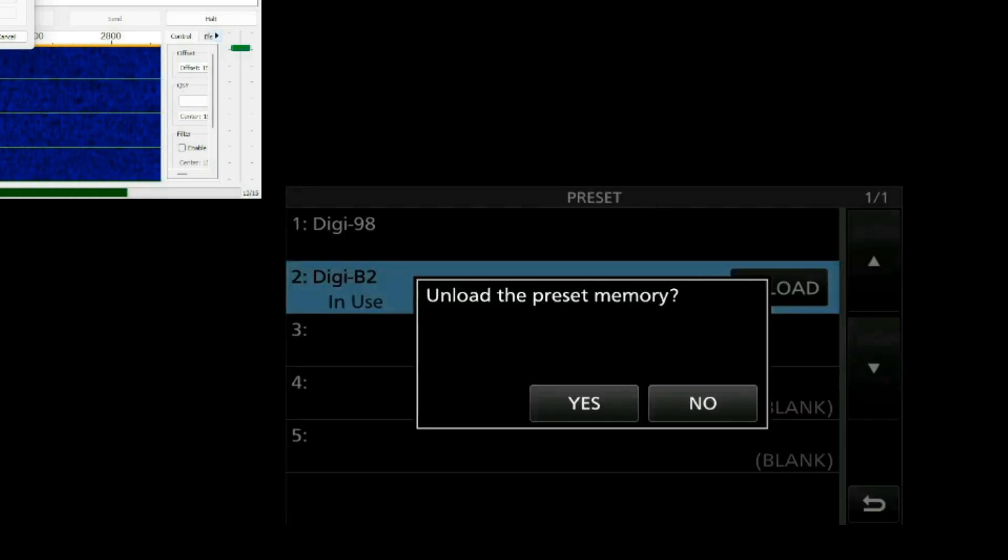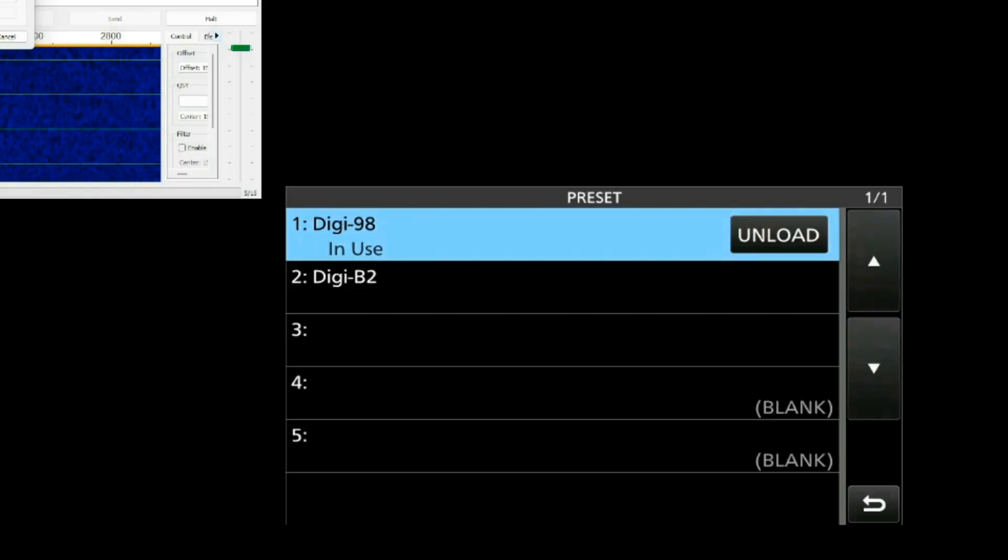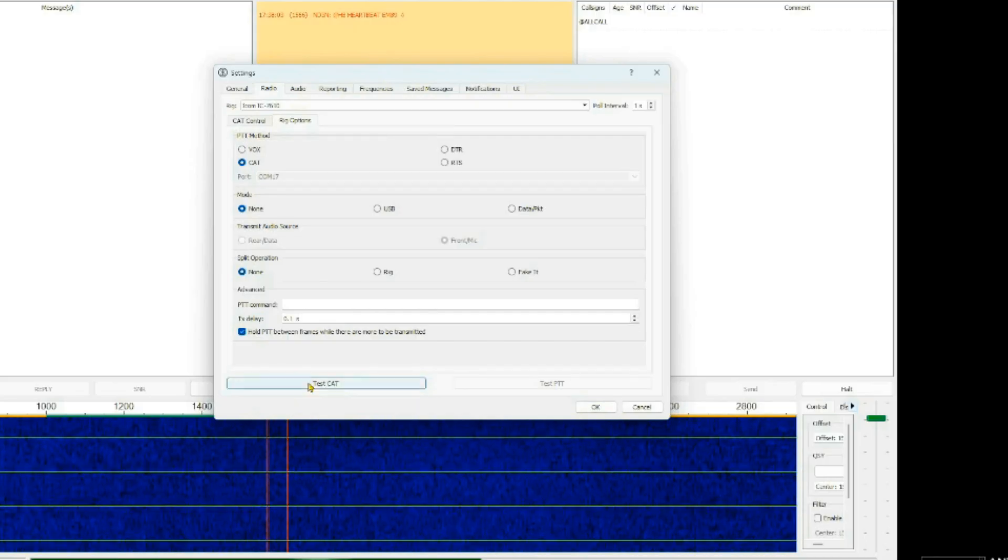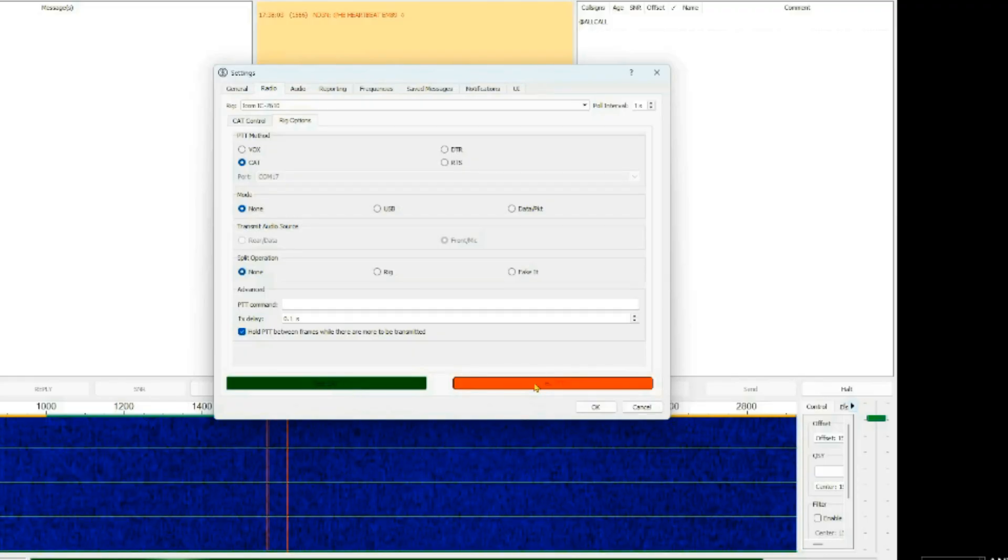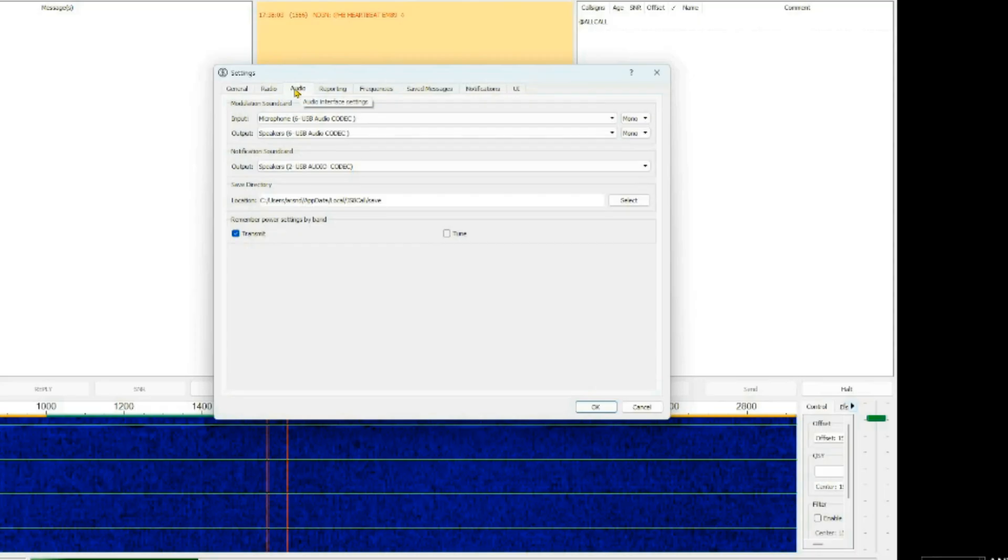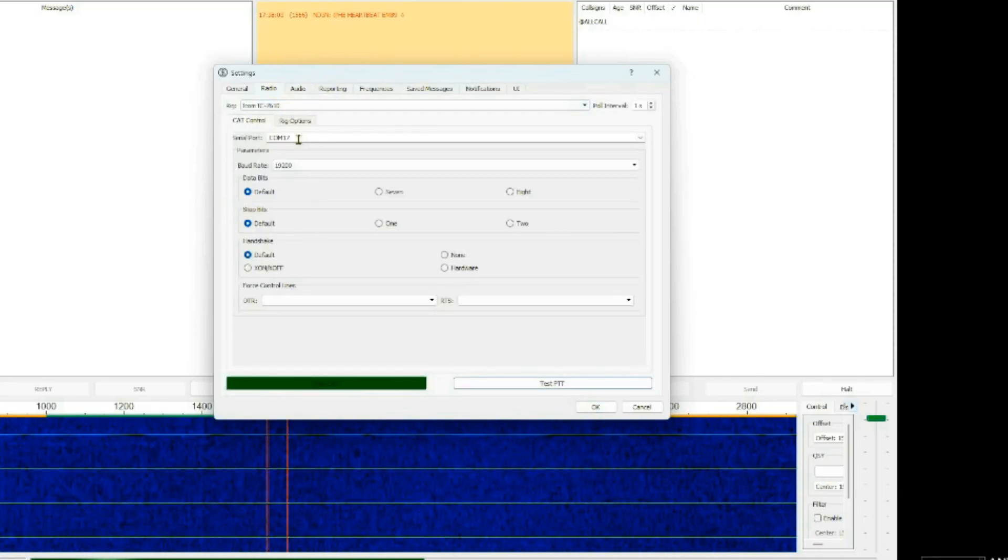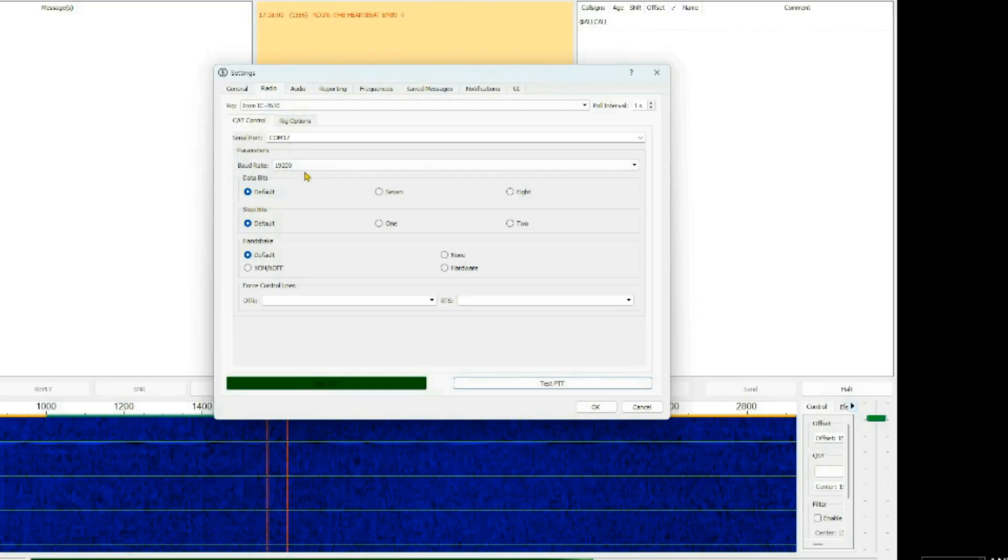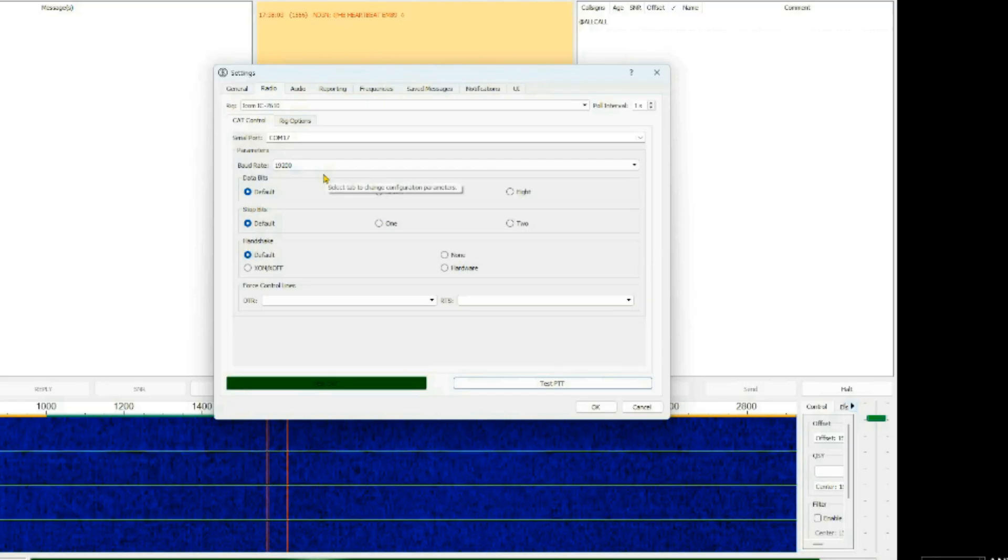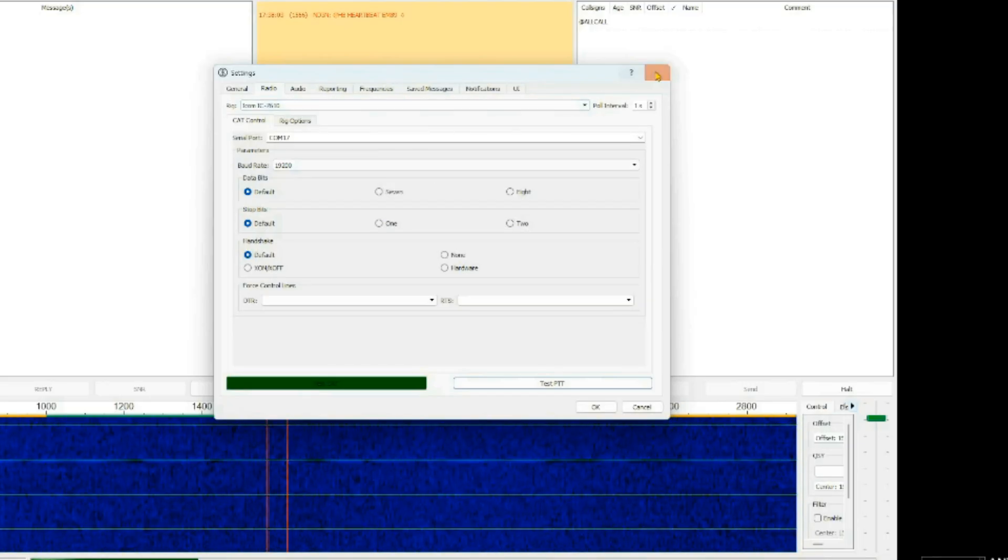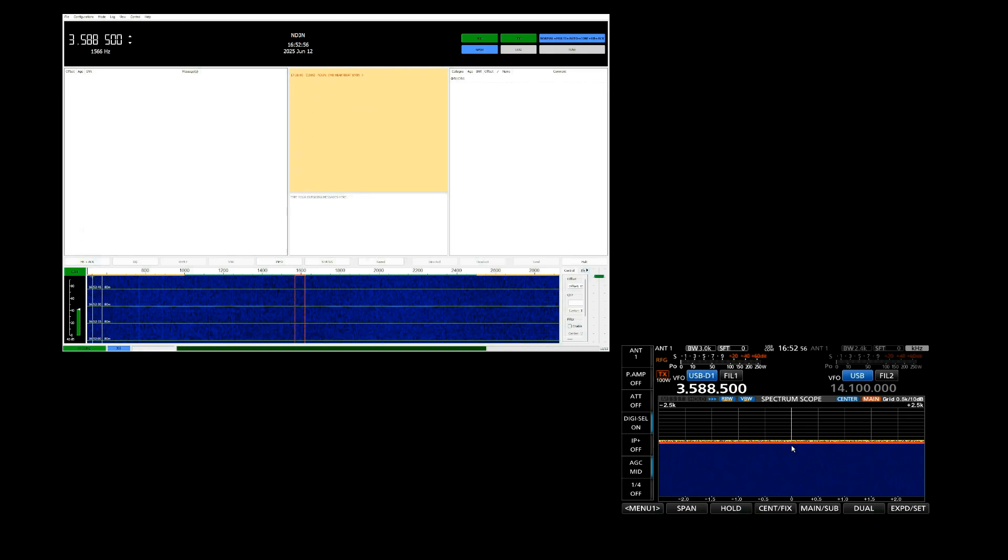I'm going to change my preset to the one for 98. Unload the D2, and load the 98. First thing I want to do is test my cat. It's good. Test my push-to-talk. That's good. My audio is set properly. So go here to cat control. I'm on COM17-19200, which is what my 7760 is set for. And I'm going to come in here. I'm going to close the settings.